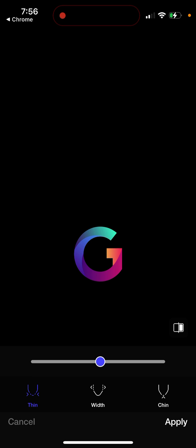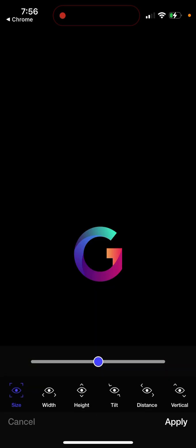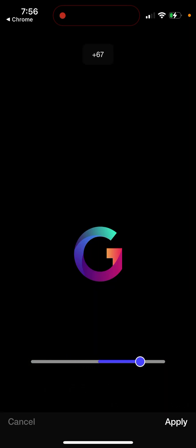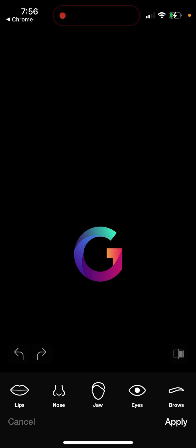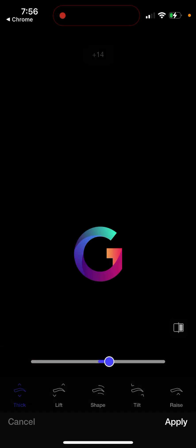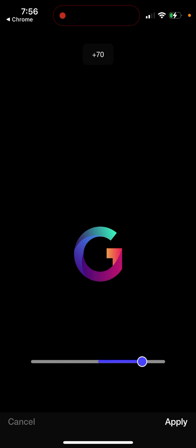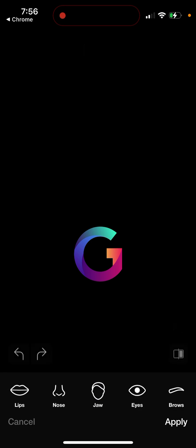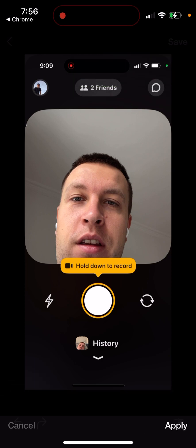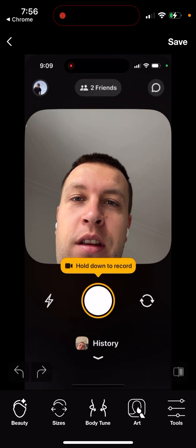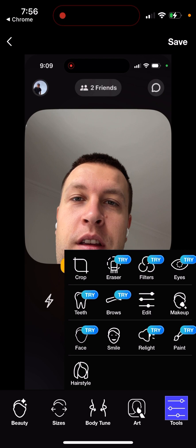Your selfie should be taken in a clear environment without additional objects, as the AI will also alter those. You can make your eyes bigger, adjust your jaw, eyebrows, and more. You can also change your body. The AI technology is actually quite advanced — you can also adjust various body tools.